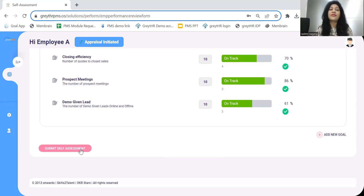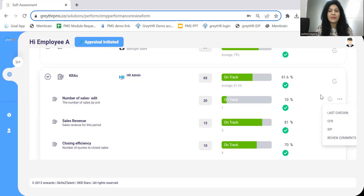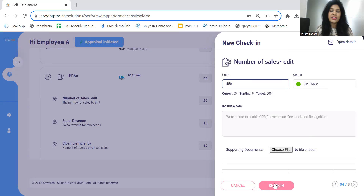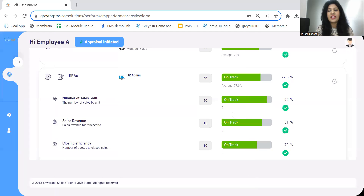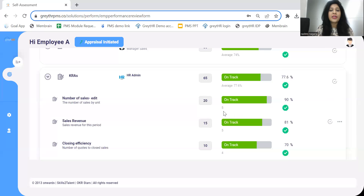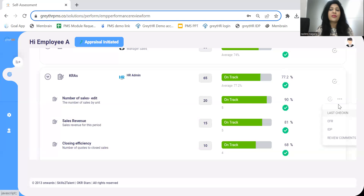At the end of the year, HR will initiate the assessment, and the self-assessment button will appear to the employee with a notification. At this point, the employee can check in their final numbers — say 450 out of 500 — attach a document, and check in. That will auto-calculate a rating based on the predefined rating scale configured by HR. For example, 90% achievement, or anything above 80%, is considered a 5 rating. Rating titles like 'needs improvement' or 'exceeds expectations' can also be configured.